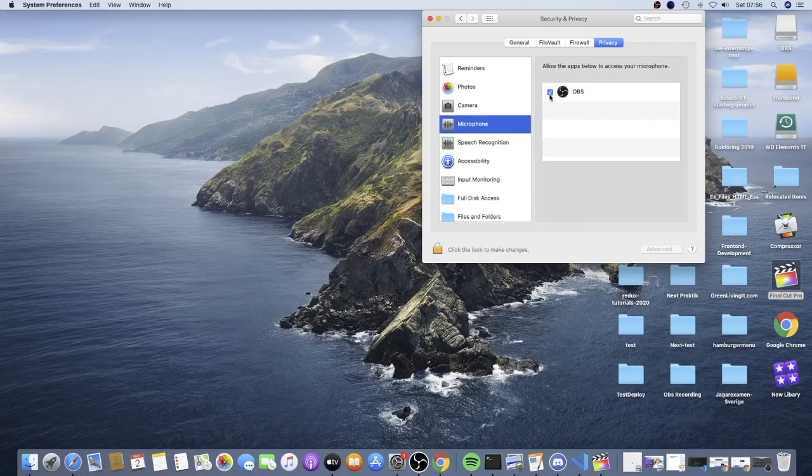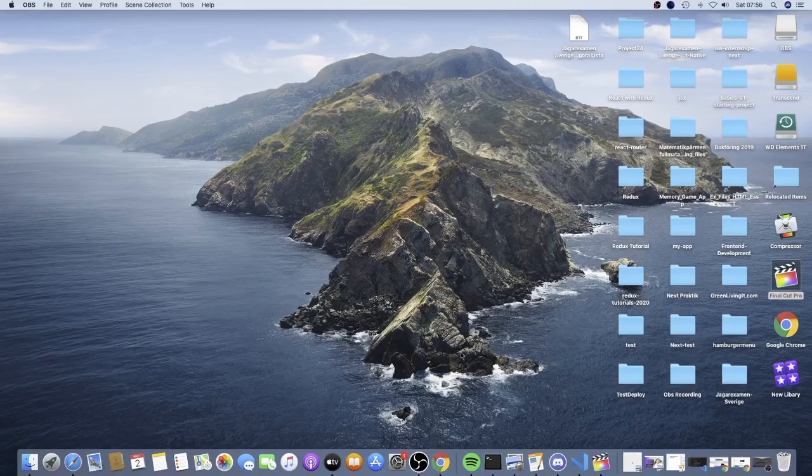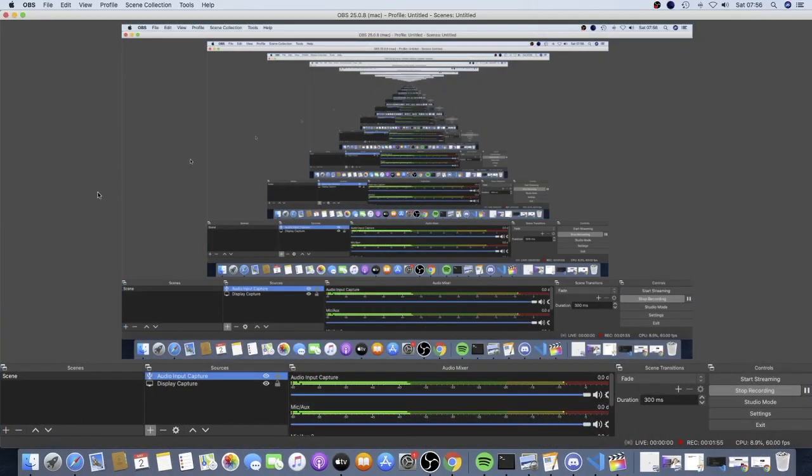So now we should go and open up OBS one more time. So just close this window, open up your OBS software. And now you should see the screen on your OBS screen recording software.